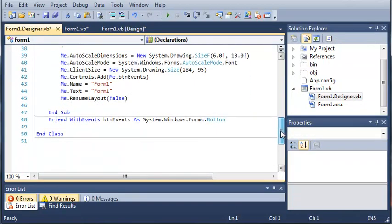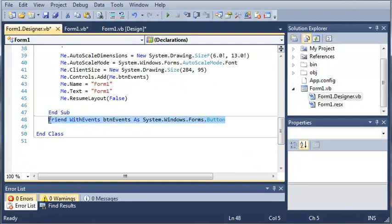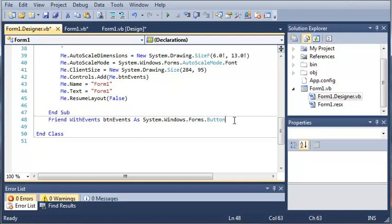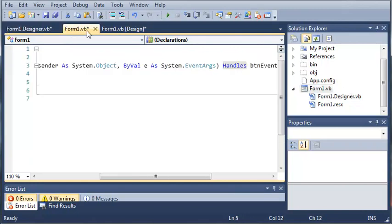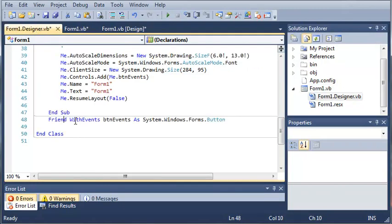If we keep scrolling down, you can see that here is our event. It's called FriendWithEventsButtonEvents as System.Windows.Forums.Button. So, this is where the event is and it's coming from ButtonEvents. Whenever you add an event, it's going to go ahead and generate it in this file.